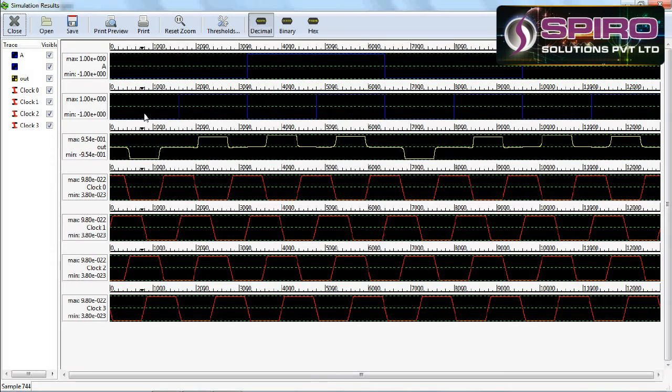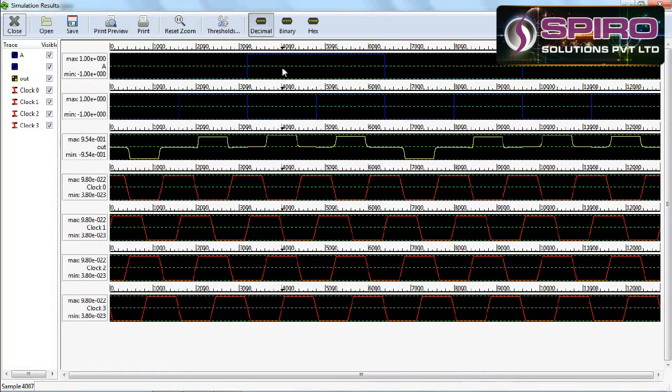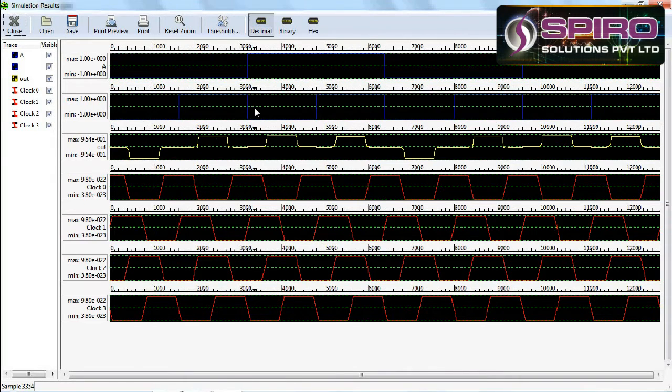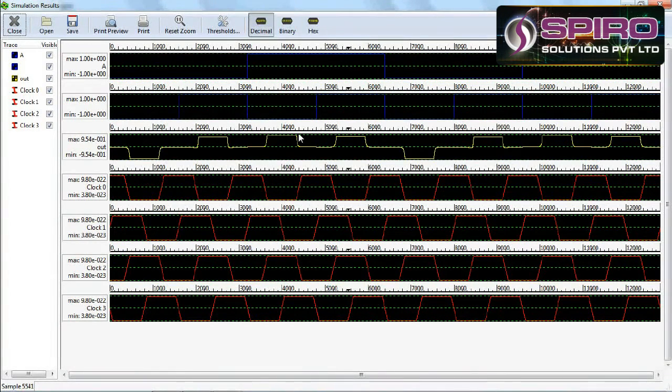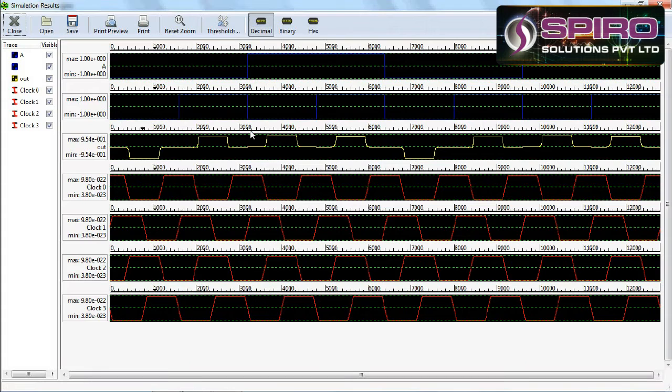For example, initially A and B are zero. After some nanoseconds, B becomes one, so at that time output is high. Some nanoseconds later, A is one and B is zero. When any input is high, output is high. This is the OR gate function.